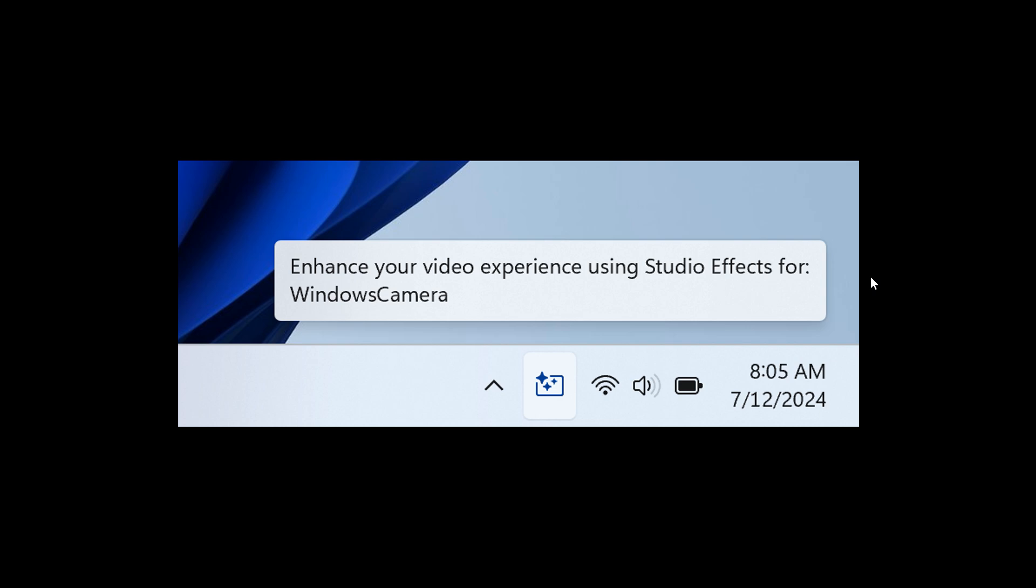So how this all works is you just click on this icon to launch the Studio FX page in quick settings. And over and above that, hovering over the icon will also display as we can see a tooltip indicating which app is utilizing the camera. So that's also now made its way into the beta channel.